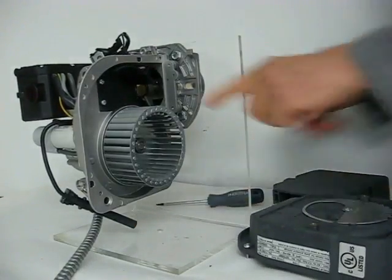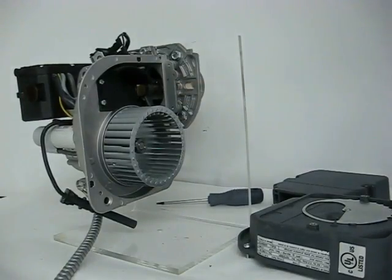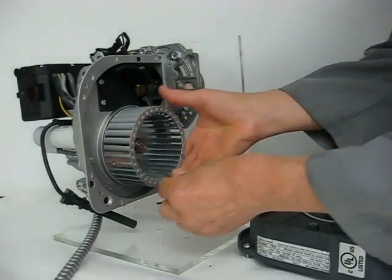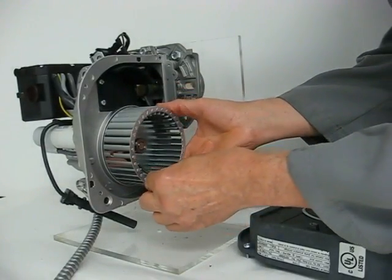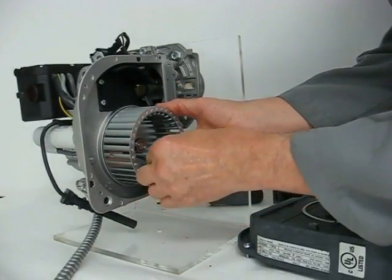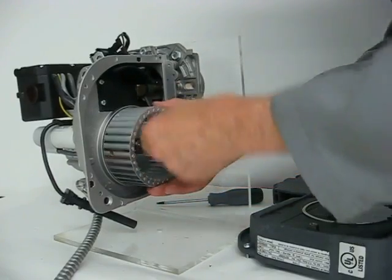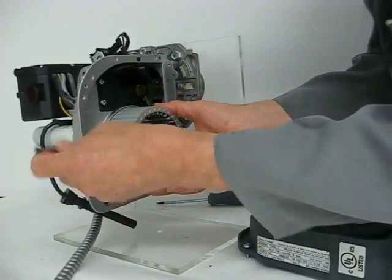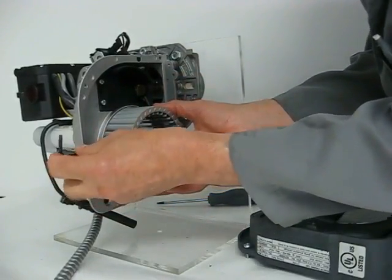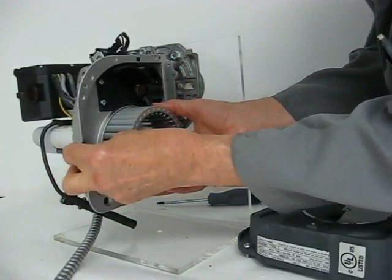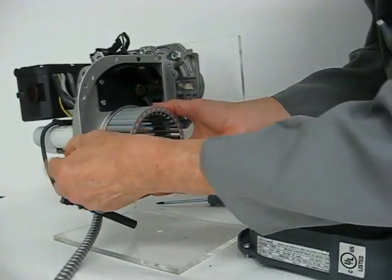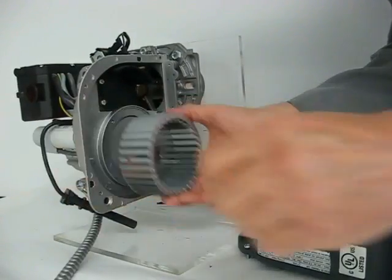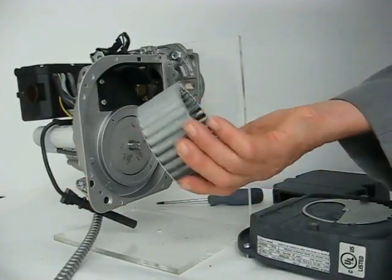This gives us access to the fan. Using a four millimeter allen wrench, remove the fan.